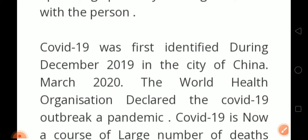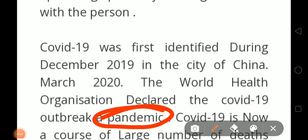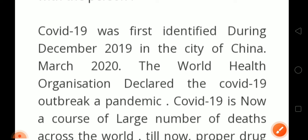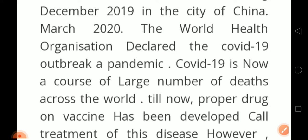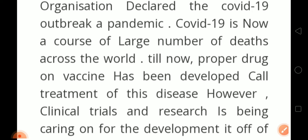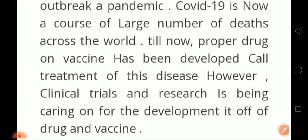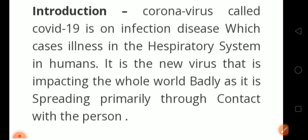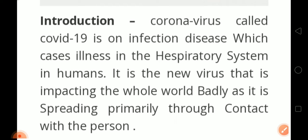In March 2020, the World Health Organization declared COVID-19 a pandemic. Pandemic is a very important word — it means the disease is spreading across the whole world, not only in a particular place. COVID-19 has caused a large number of deaths across the world. Till now, no proper drug or vaccine has been fully developed for treatment of this disease, however research is being carried out for the development of drugs and vaccines. Write as many words as required — 250 or 150, depending on what is asked.